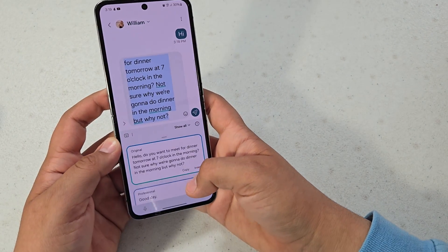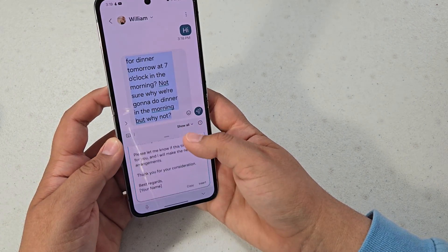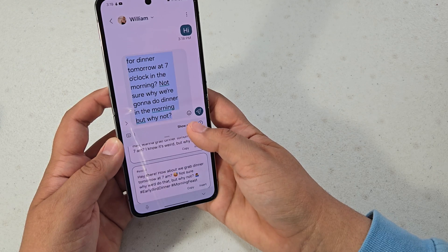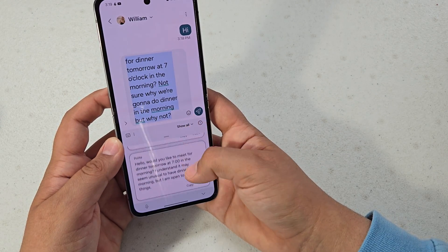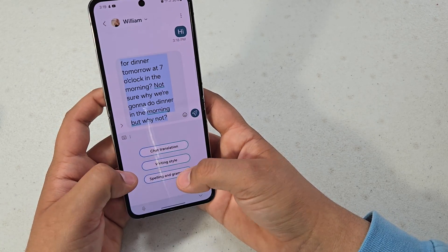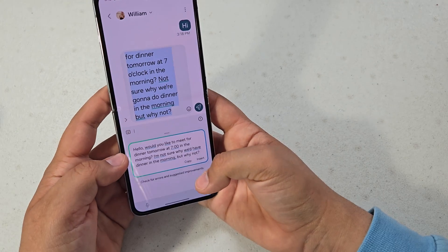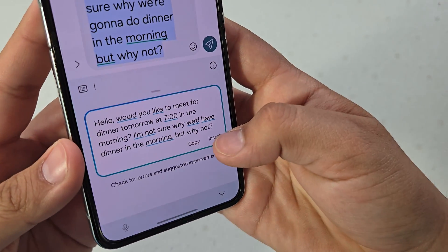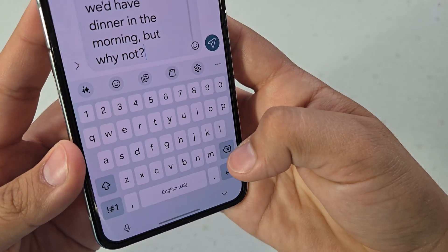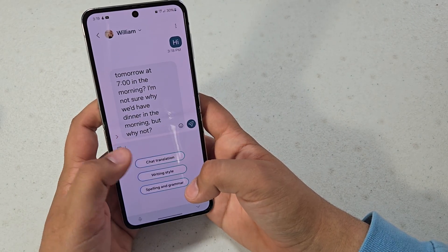And then writing style gives you a bunch of different categories to write in - there's original, professional, casual, social, polite, and emoji. And then we also have spelling and grammar which corrects minor things in your text to make it better.